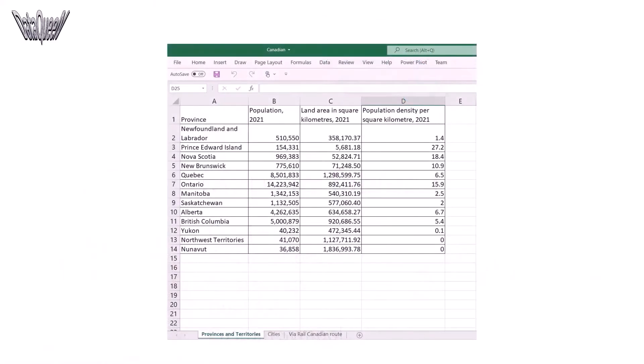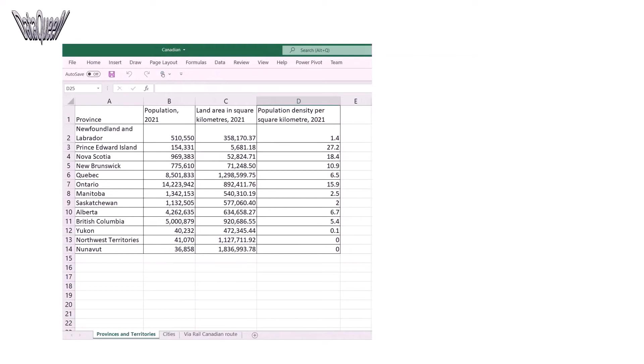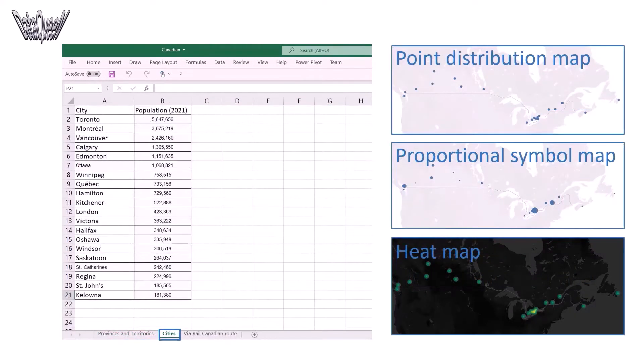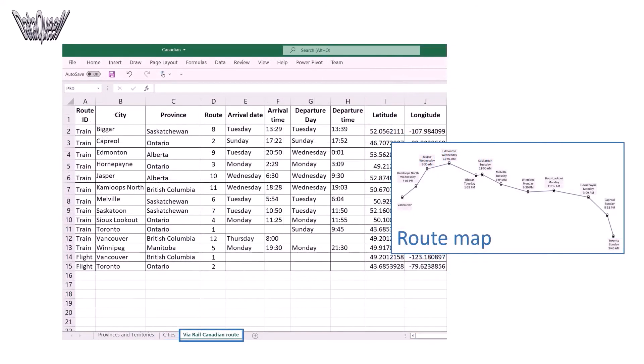This is the data that we will be using to create maps. Link to this data is available in the description. Province and Territory sheet to create filled map, also called choropleth map. City sheet to create point distribution, proportional symbol, and heat map. The third sheet is Bayer Ray to create a route map.